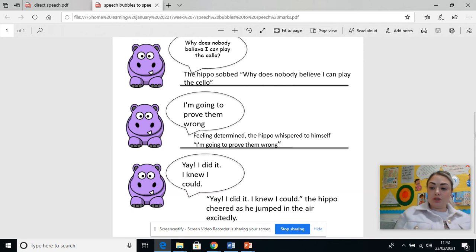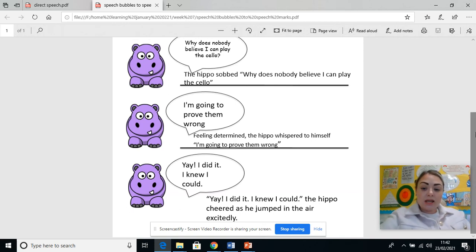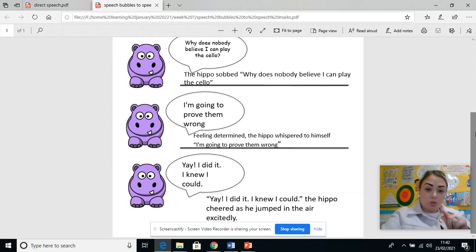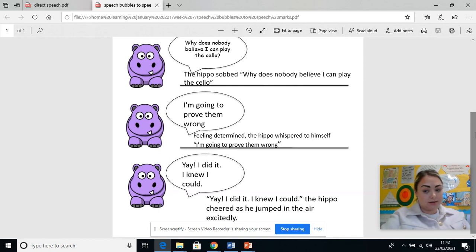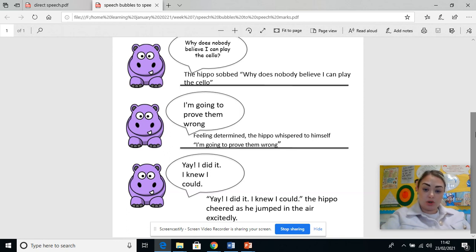So what I would like you to do today — your activity — is yesterday when you did your speech bubbles, I want you to work through your comic strip just like this and convert them into direct speech sentences for me please. I've also put an extra sheet on as an extension if you can get round to it. Good luck.